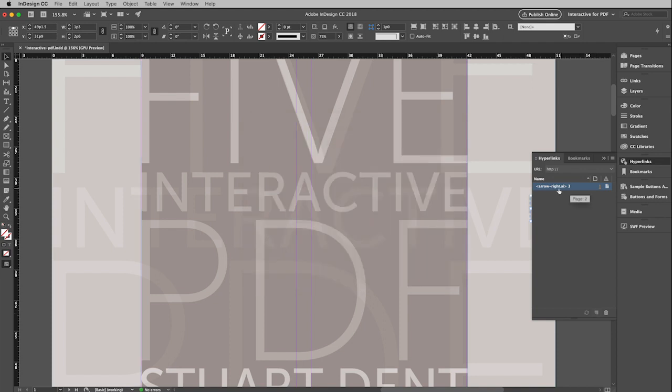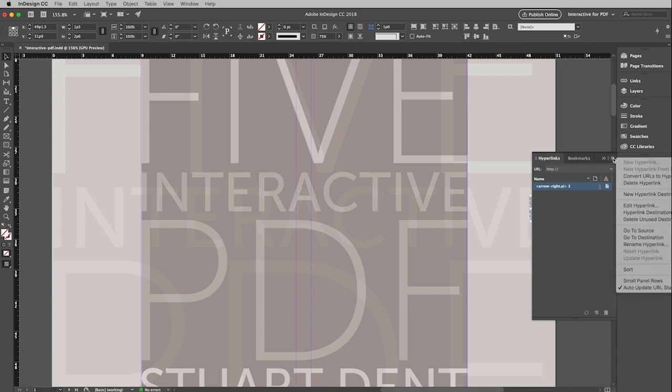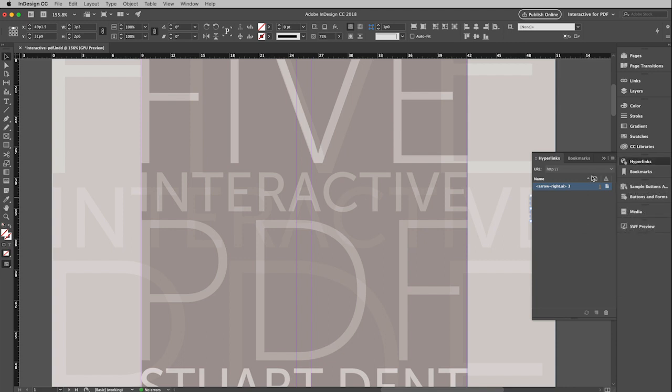And you'll notice that we have now added this little action, this hyperlink, into this window. And what it's done is it has named it after the graphic object which has been imported. Now if I want to change that, I can go up here to the menu in the upper right corner of the hyperlinks window, and I can pull down to rename hyperlink. I'm actually OK with arrow right because that's pretty descriptive. So I'm going to leave that alone.